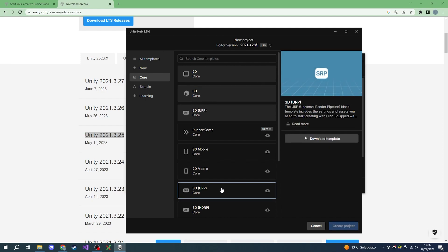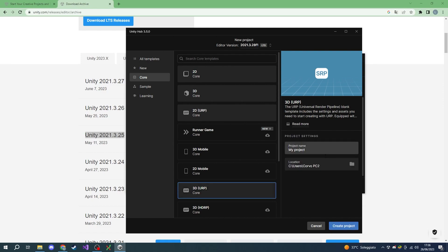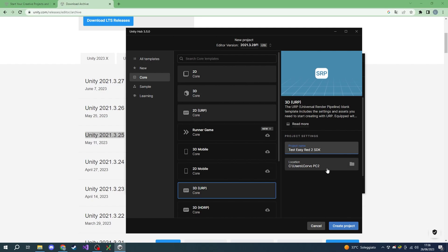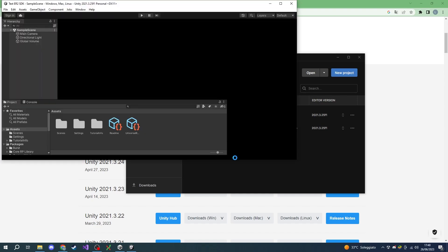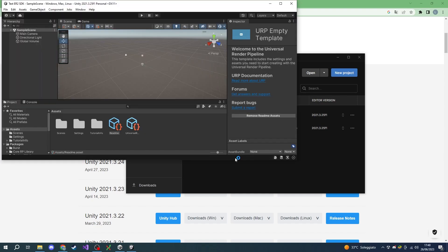Choosing the wrong template might result in mods not working correctly, so make sure to choose the correct one carefully. We can give a name to the project. I'm going to call this Test ER2 SDK. We can choose the install folder we want and create our project. The first time we create our project, Unity might take a while to load.